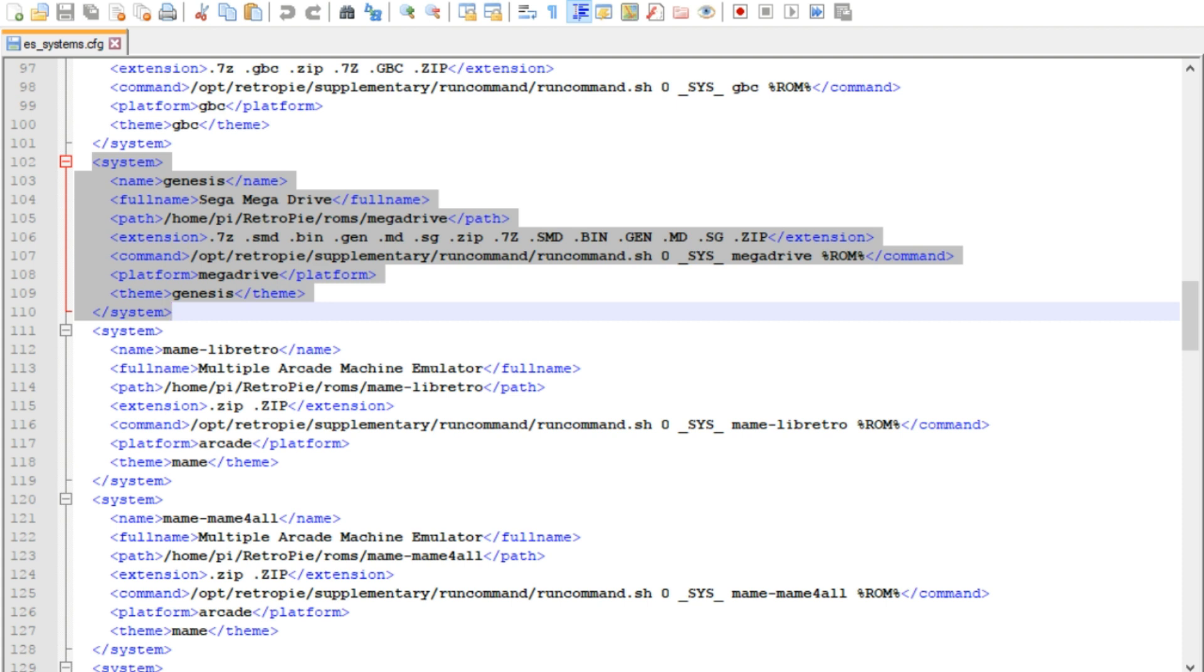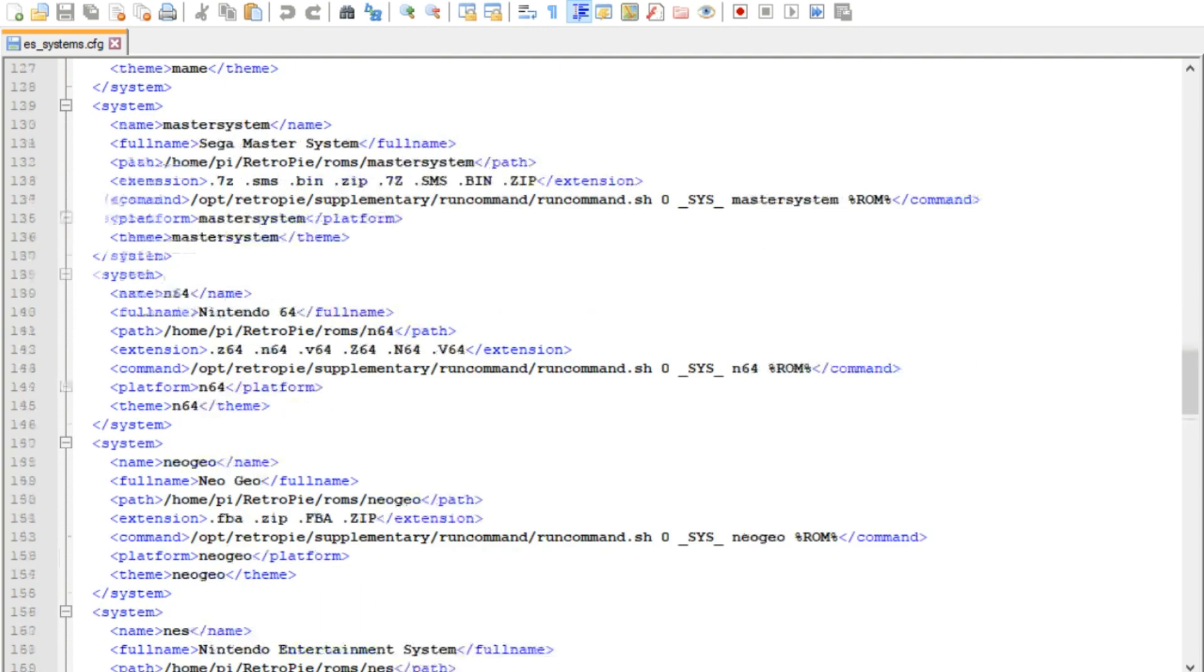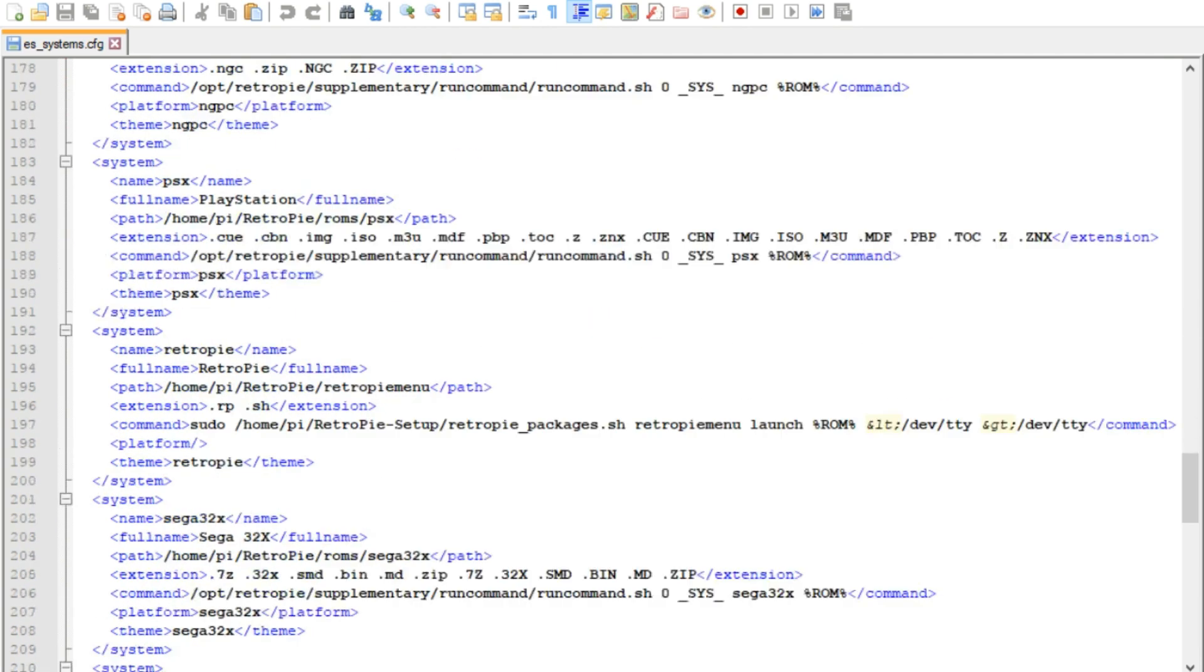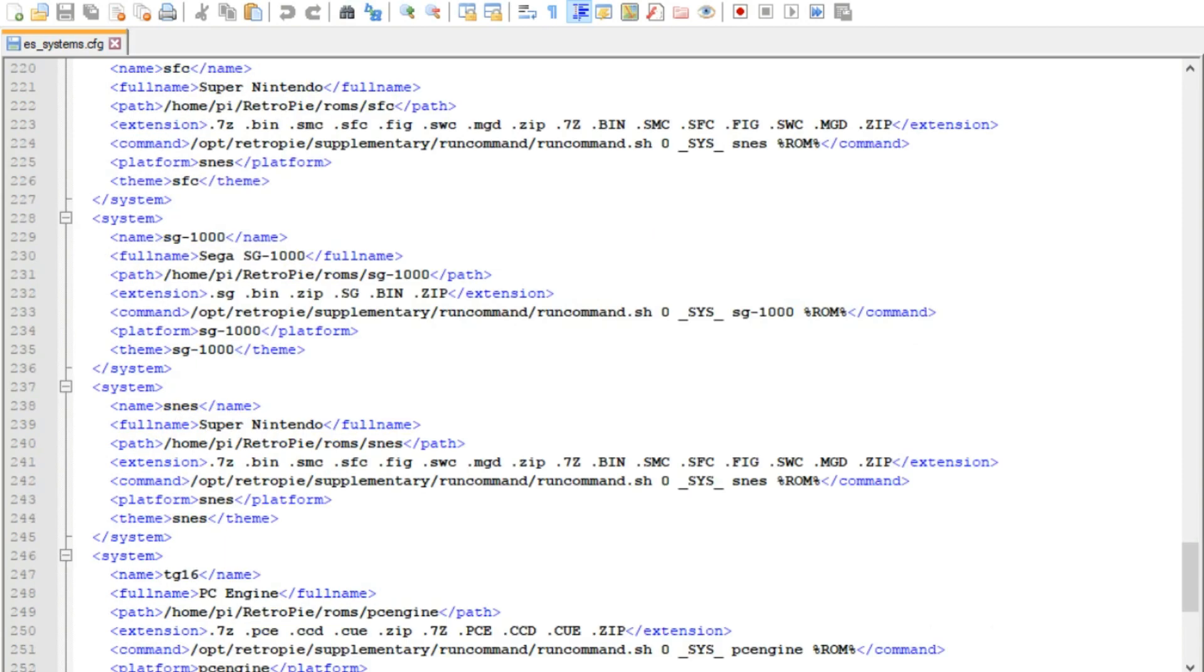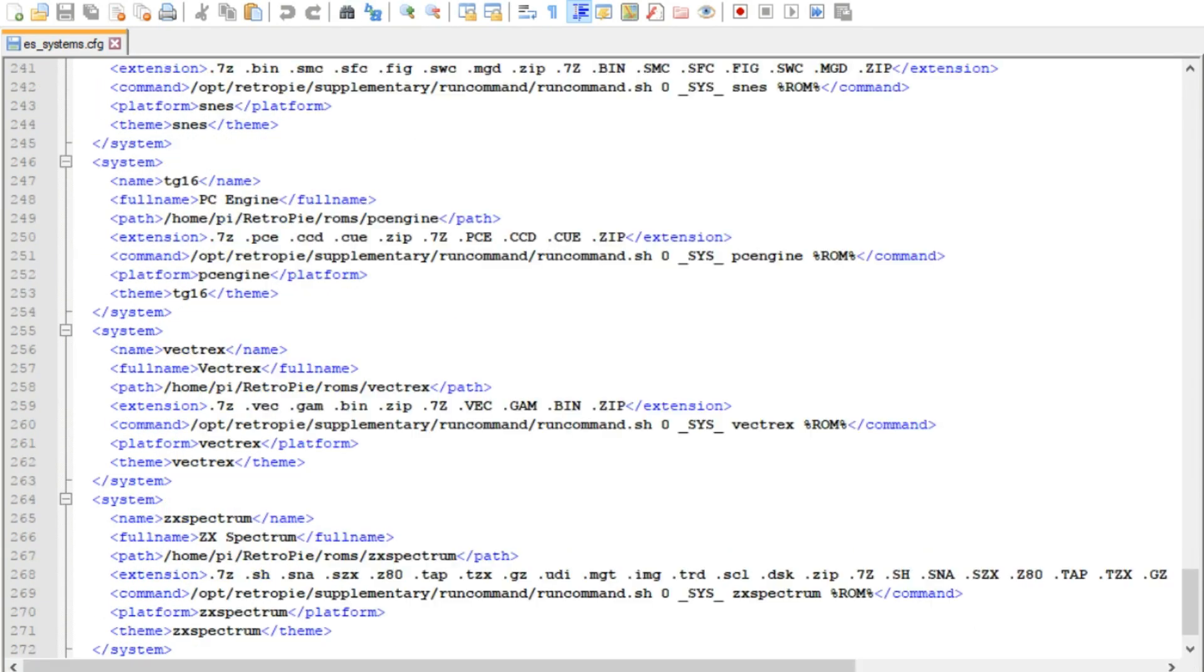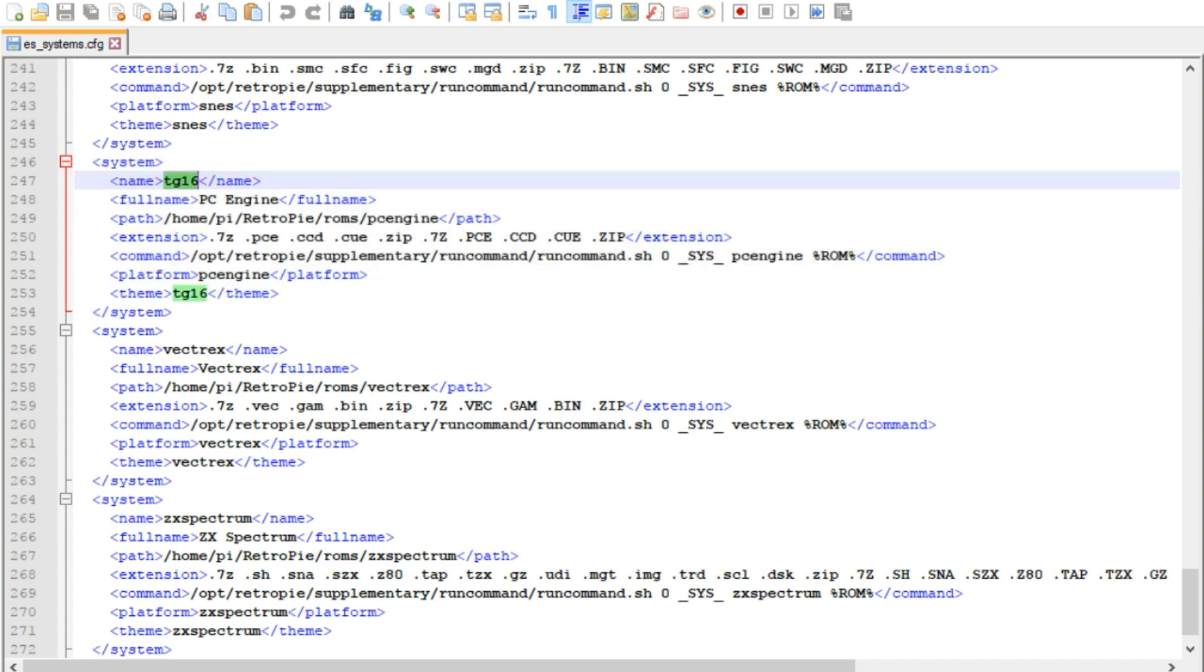Our Genesis does have to have the Sega Mega Drive and all that listed in there, the platform and whatnot. But as long as the name is Genesis and the theme is Genesis, and the full name is Sega Mega Drive, and the platform is Mega Drive, that is good. So you want to find the one that says Mega Drive in the name bracket up here, and just completely delete it from system all the way down to the end system. And just simply delete. Do the same thing for PC Engine. Find that. Make sure the name doesn't say TG16, because that's the one you want to keep. You're going to delete the one that says PC Engine in this spot. Delete the one that said Mega Drive in the name spot. Those two are gone.